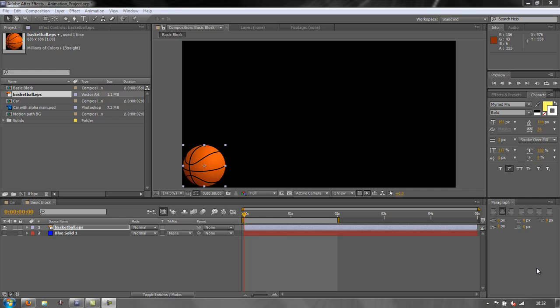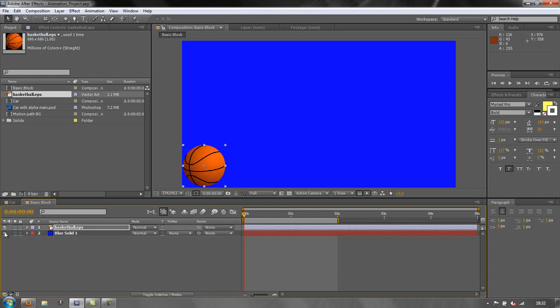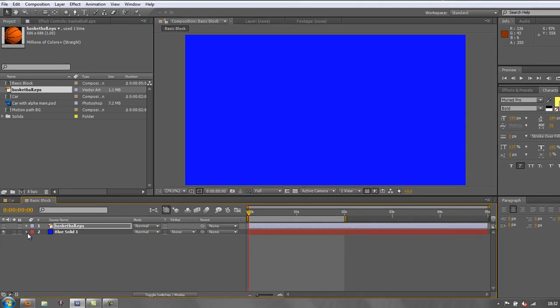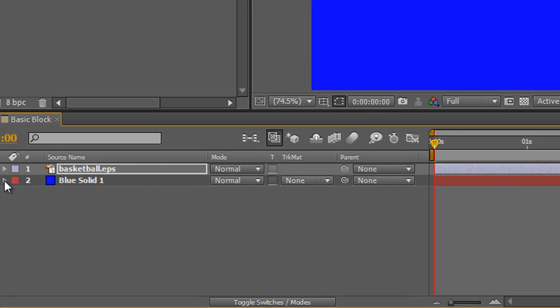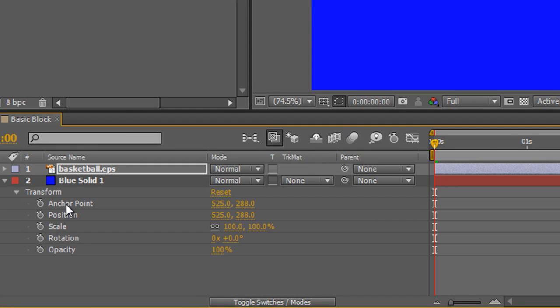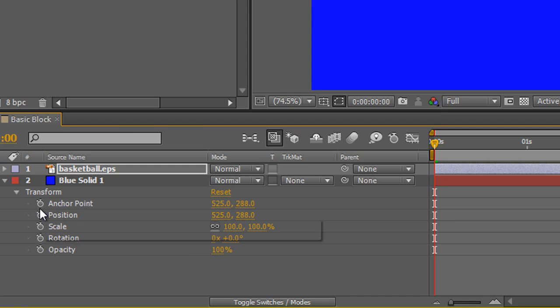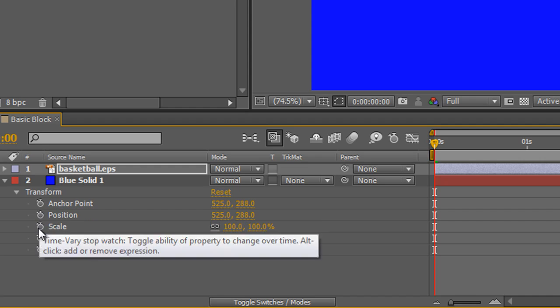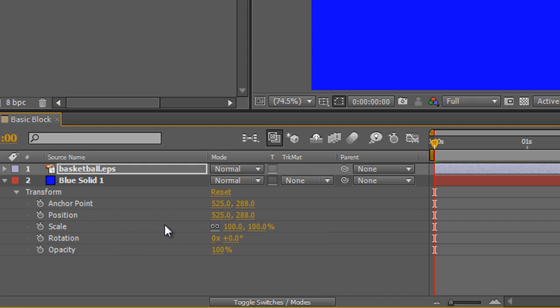So how do we create keyframes? Very briefly I'm going to open up a solid that I've created. This is just a blue solid. And if you remember in the last tutorial, if you twirl down the layer and twirl down transforms, you've got your five fixed effects that come with every layer: anchor point, position, scale, rotation and opacity. And next to those we have these stopwatches, and these stopwatches are all to do with animation.